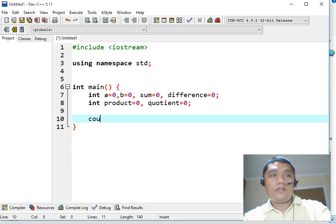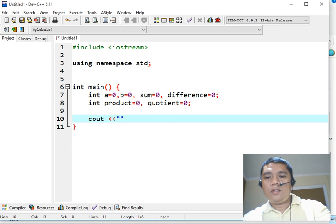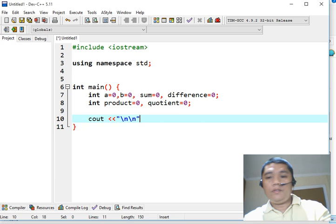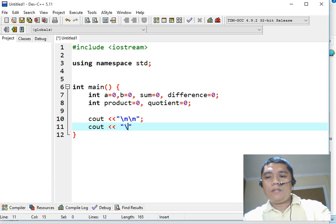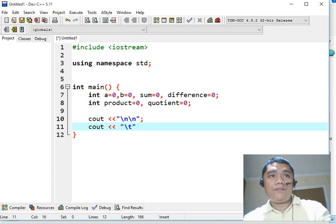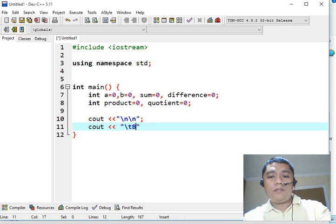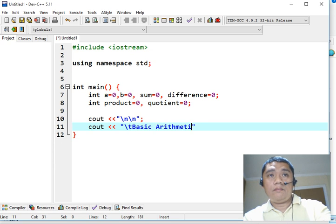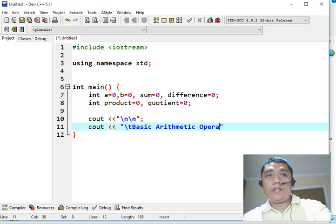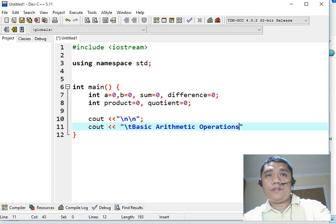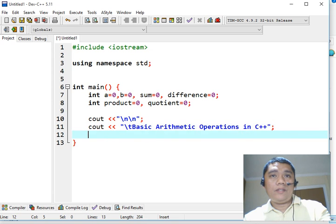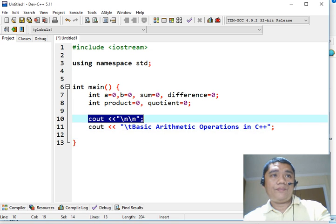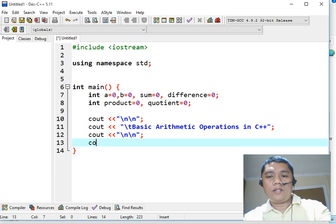Next, console.out double line, double new line. We will have the title, backslash T horizontal tab, title of our program: Basic arithmetical operations in C++, followed with a semicolon. We will copy this also and then paste.